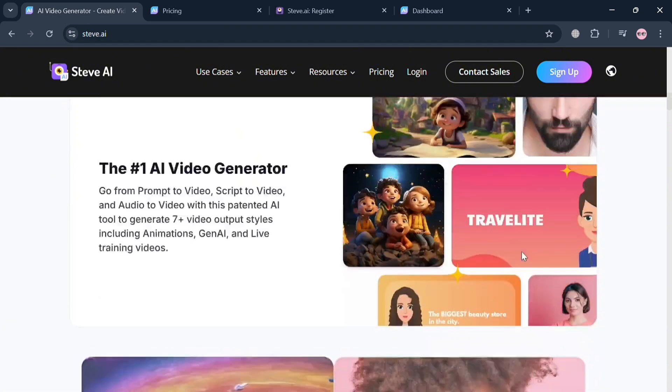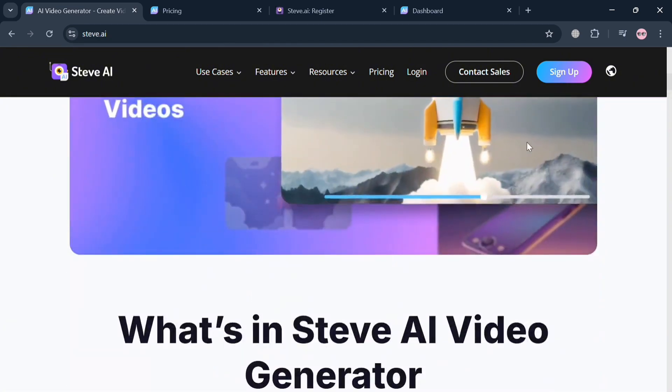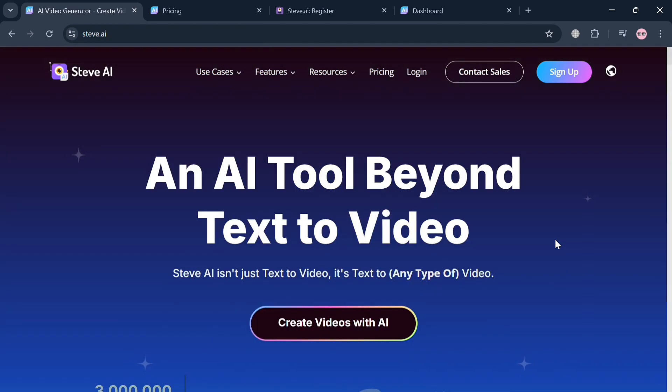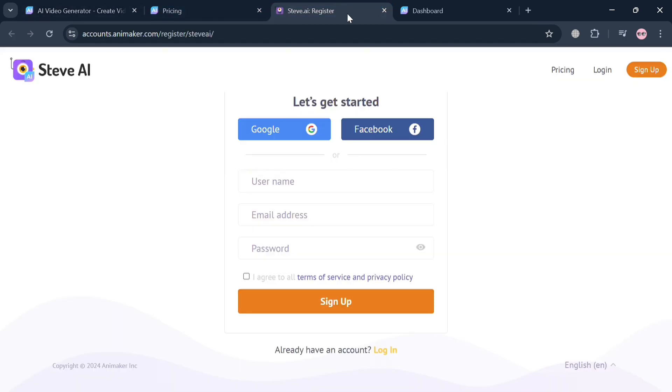To create an account, just click the link in the description or click the sign up button on the top right corner. You'll be directed to the page where you can sign in using your Google or Facebook account, or by filling out the required information.